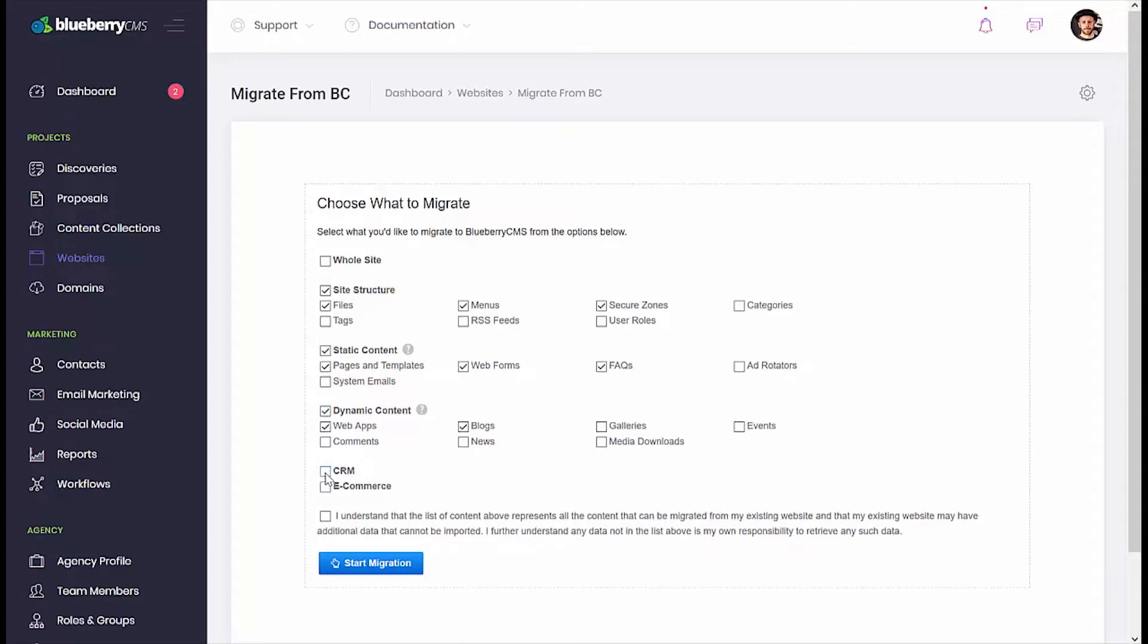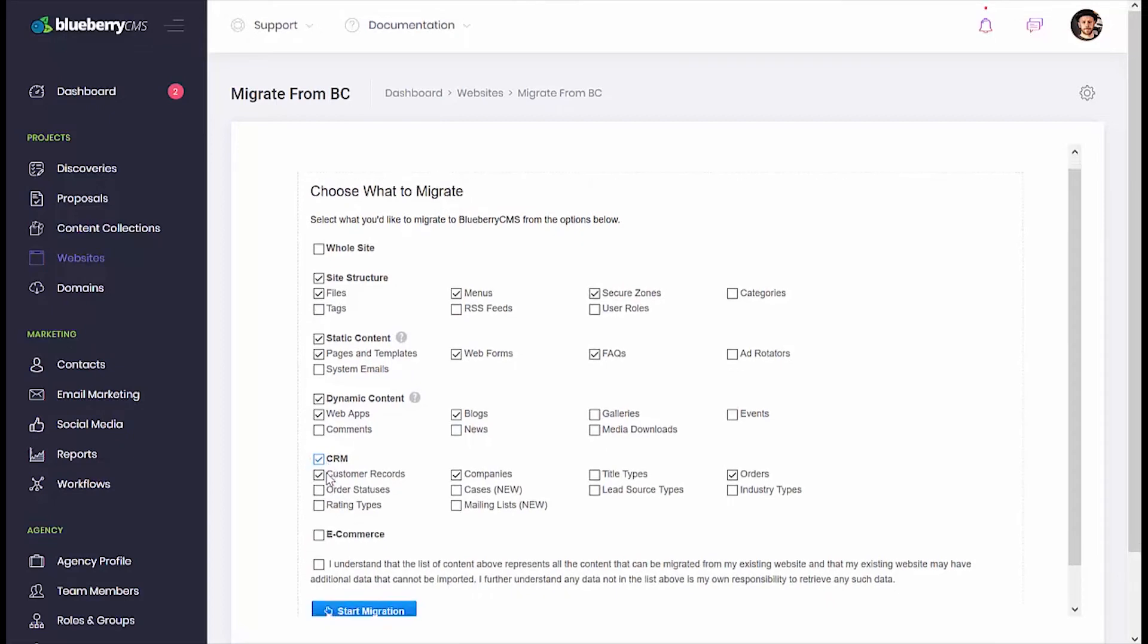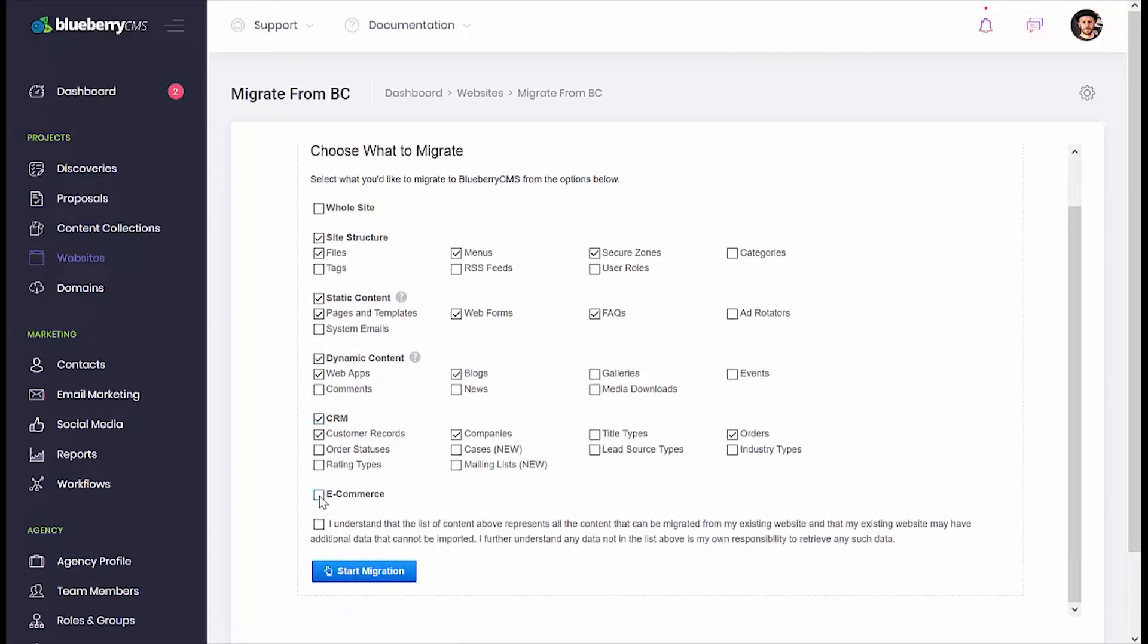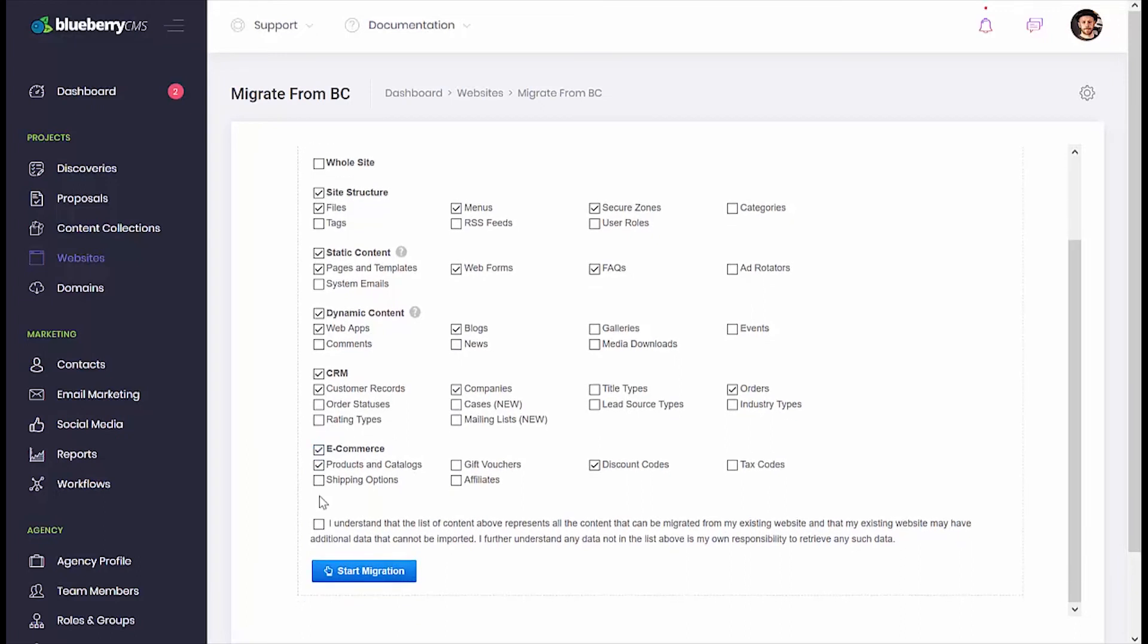Likewise with the CRM components, such as customer records, companies, orders, etc. Last but not least is your e-commerce components, like products and catalogs, discount codes, and more.